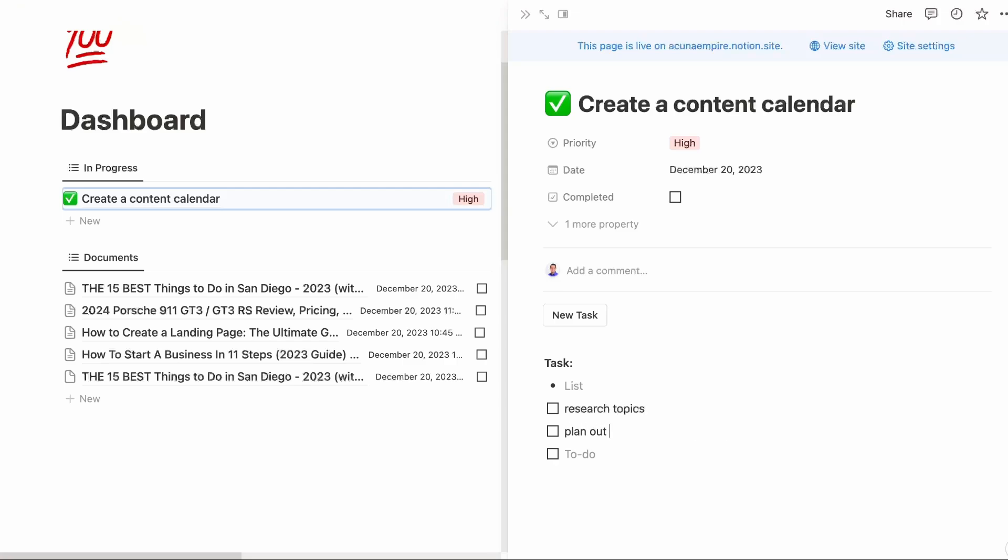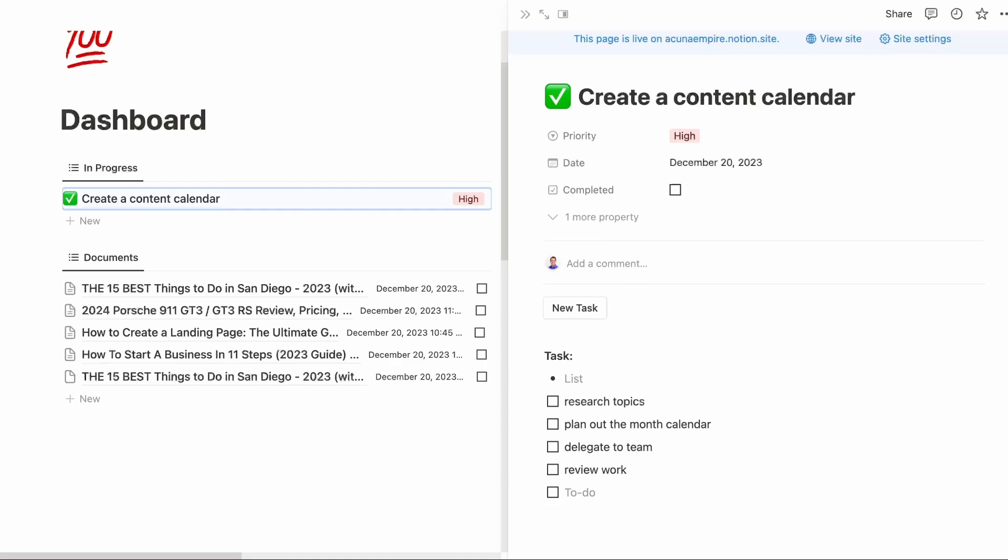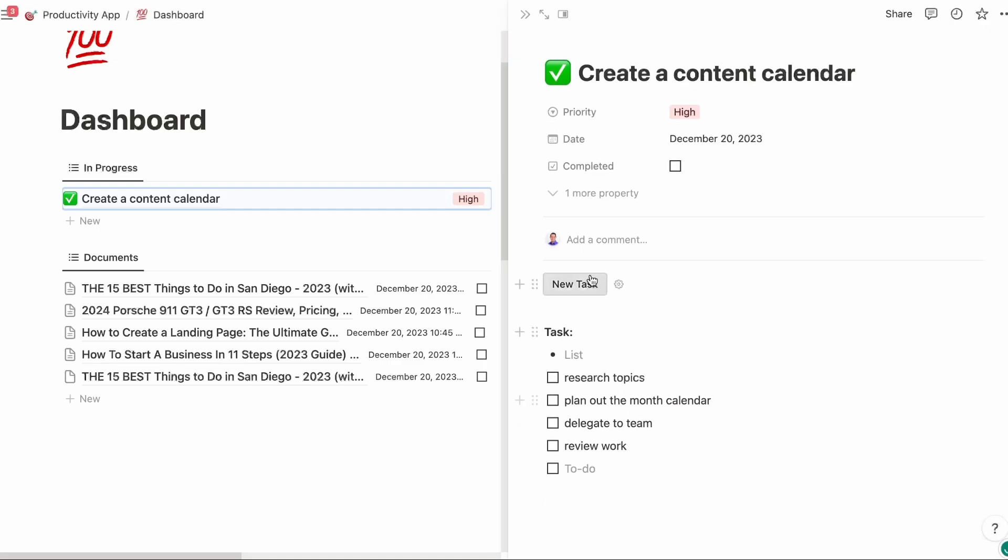This is a high priority. Perfect. We'll set our priority. Next, I'm going to go through, take the ten seconds to write down the things I need to do to get this task done before I do work. So I need to research topics, plan out the month calendar, and then delegate to team, and then review work.